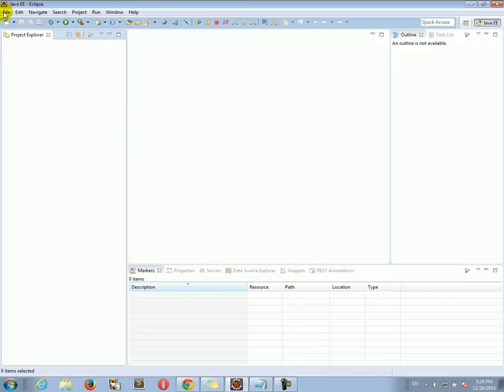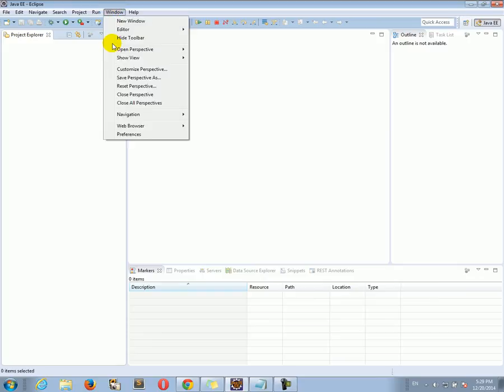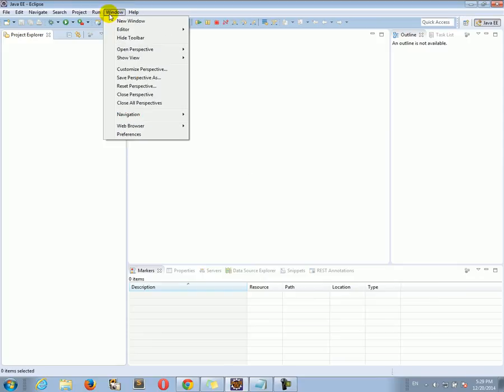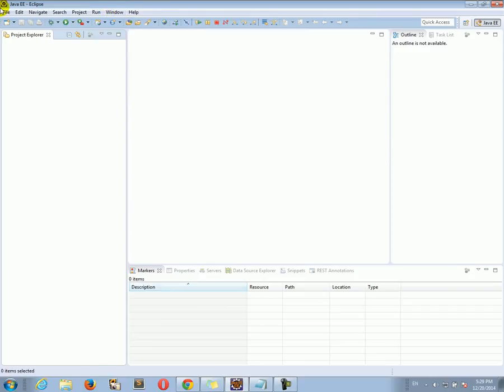The first step is to go to Window and Preferences. Now if you're on a Mac, you're going to see a dropdown menu that says Eclipse, and then inside that dropdown you can select Preferences. So in Windows it's Window > Preferences, on a Mac it's the Eclipse dropdown menu and then Preferences. This is pretty much the only difference in Eclipse between Windows and Mac.